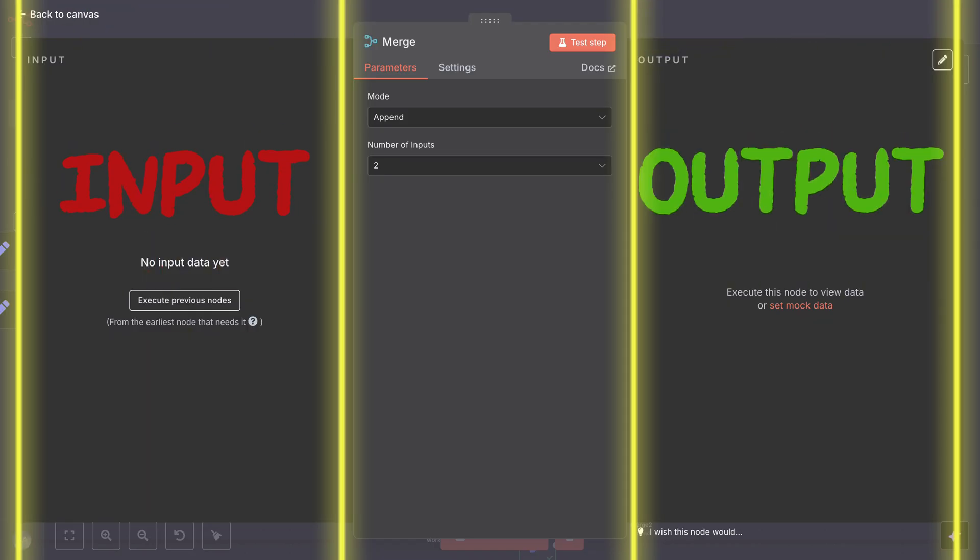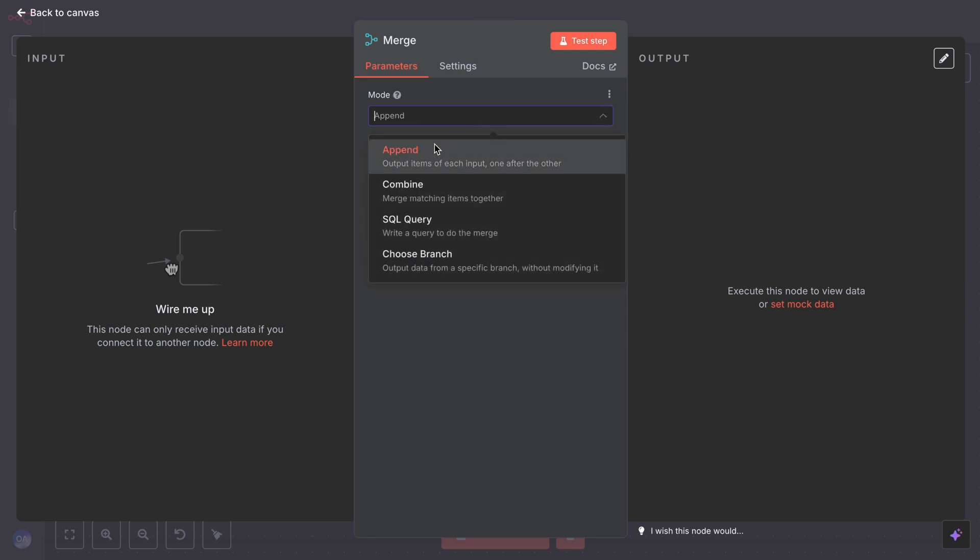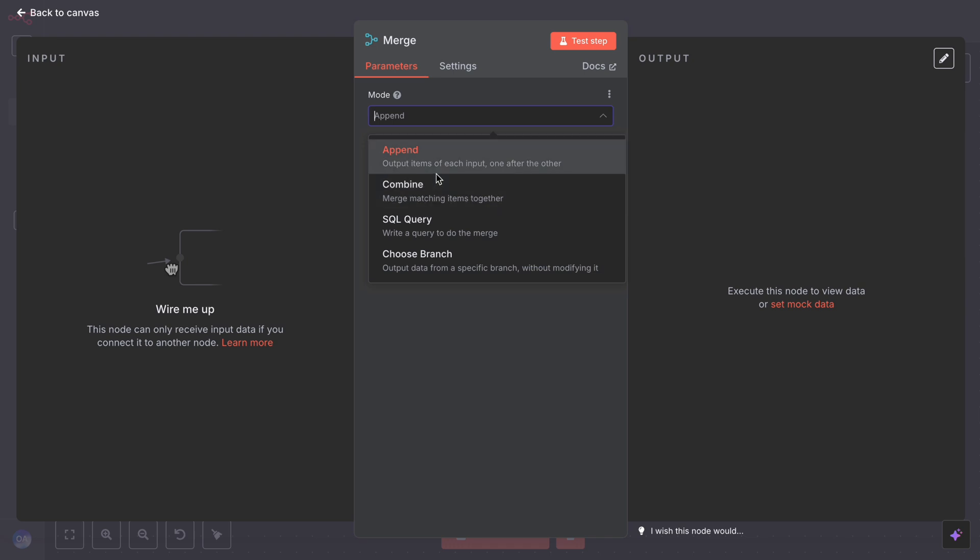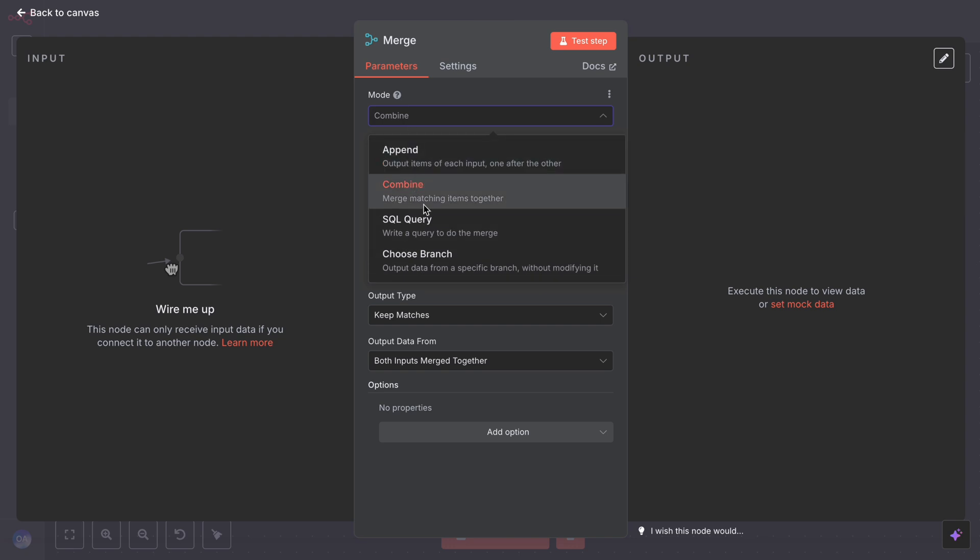The merge node in n8n has a few different modes for combining data. Append just pulls all items from input one and input two together, one after the other, like stacking two lists. Then there is combine, which merges by position as well. It pairs items from input one and input two by their index: first with first, second with second, etc.